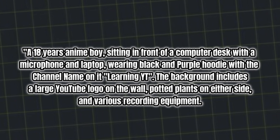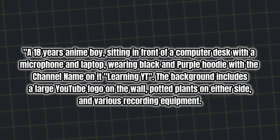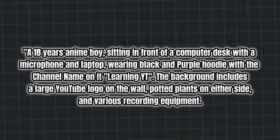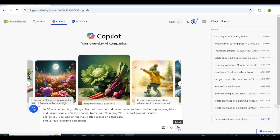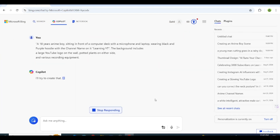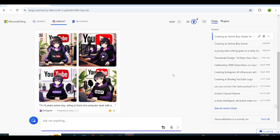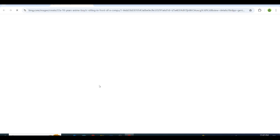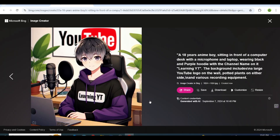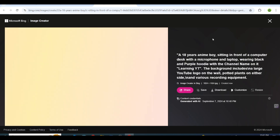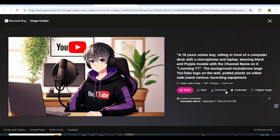For example, I used Learning YT as the channel name, and my theme is purple and black. After modifying the prompt to your preference, click the arrow to generate four images. Once the images are generated, select the one you like. If you're not satisfied, you can regenerate to get different variations. After selecting the image, you might need to convert it to landscape mode — tap the corner, click the circle, and choose Landscape. Now download the image.